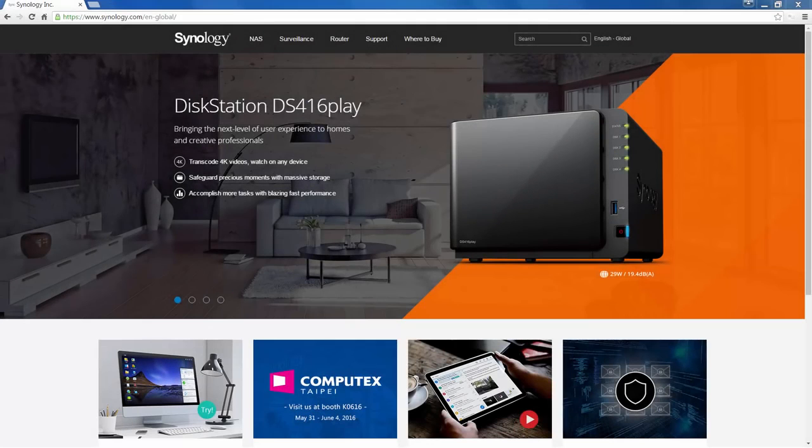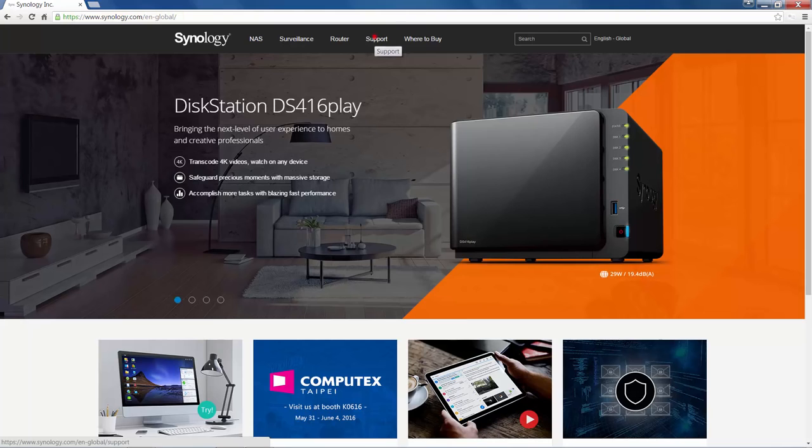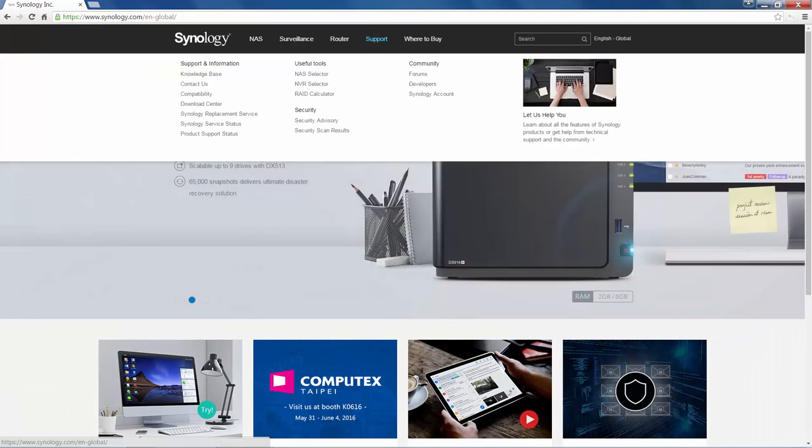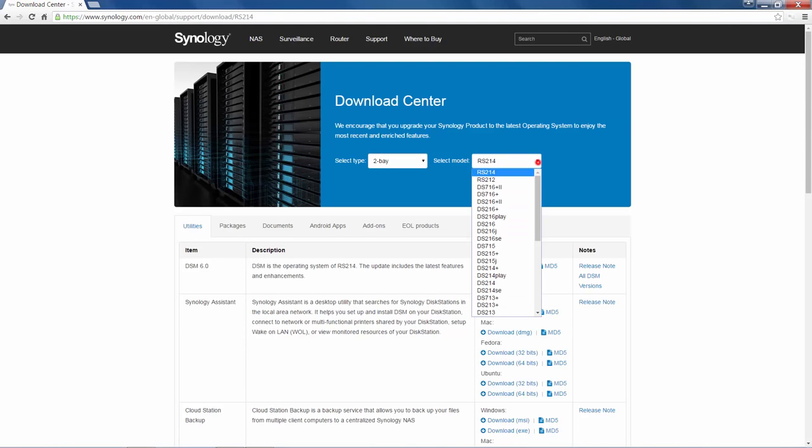To download Hyper Backup Explorer, we will first go to Synology.com. Click Support at the top and then click Download Center. Once you are in the Download Center, select the type and then the model of your NAS.